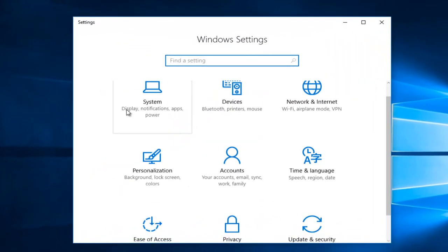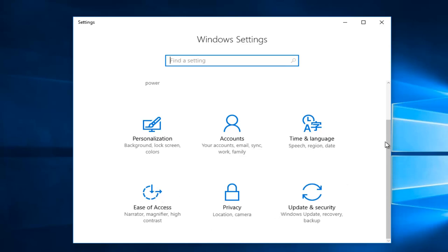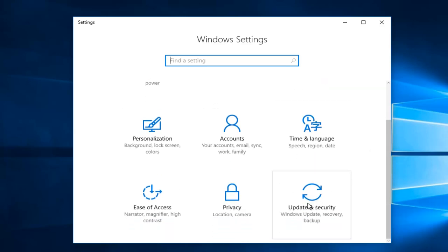On the Windows Settings window, you want to left-click on the Update and Security tile, right here.